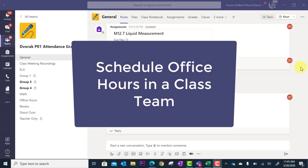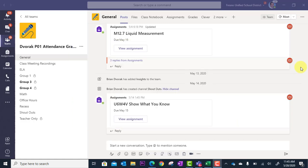In this tutorial we will look at how you can set up and schedule office hours in your class team. You might have situations where you want to set up office hours where students know that they can come into the class team and join you in a meeting that you'll be active in during a certain time during the day.